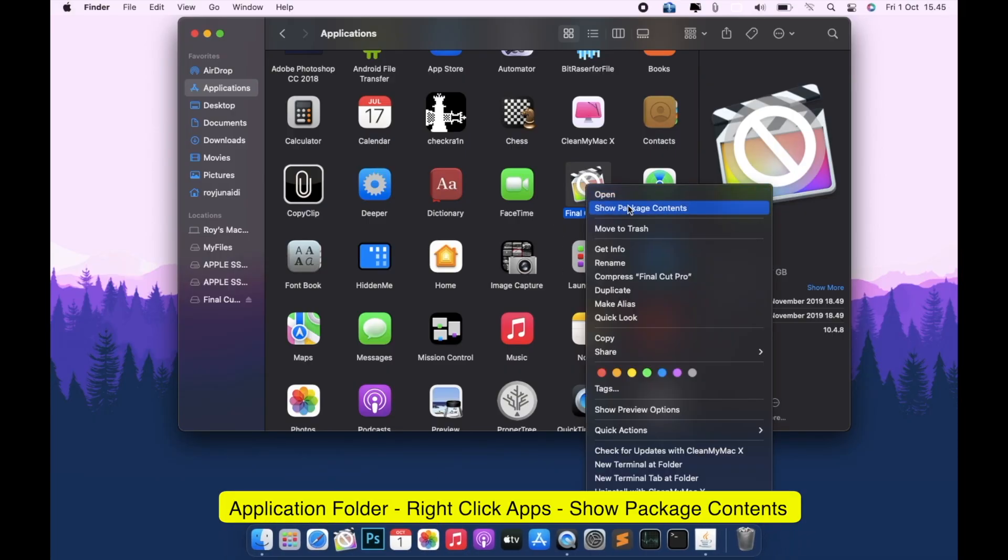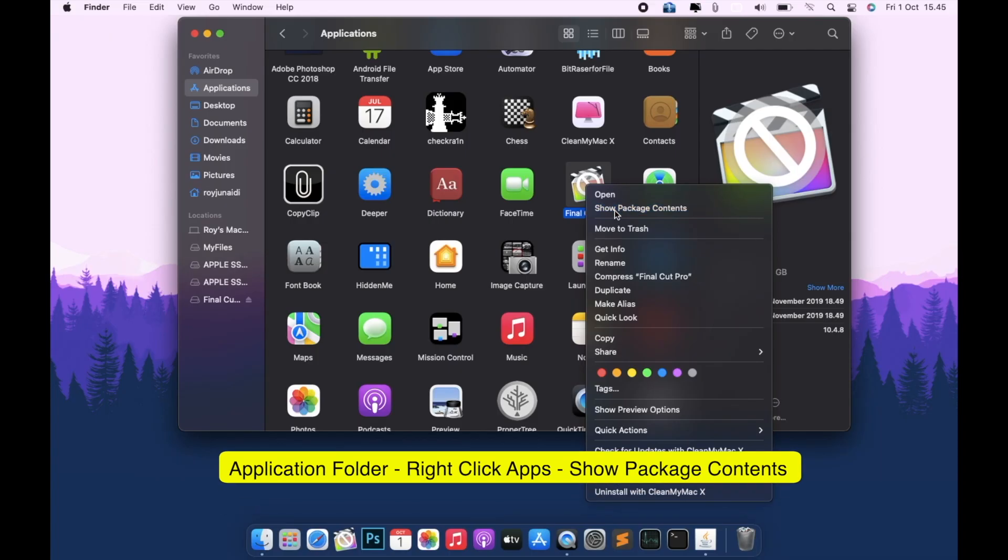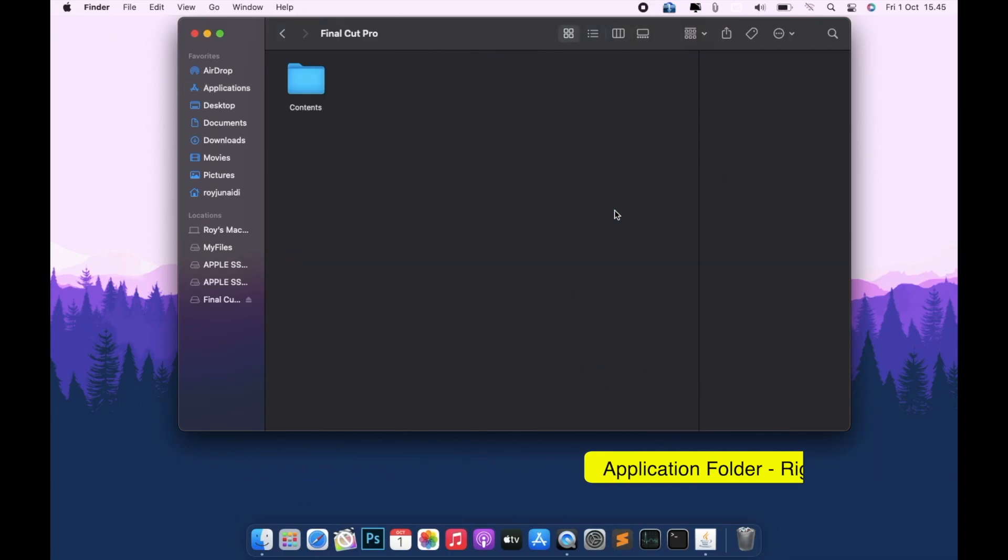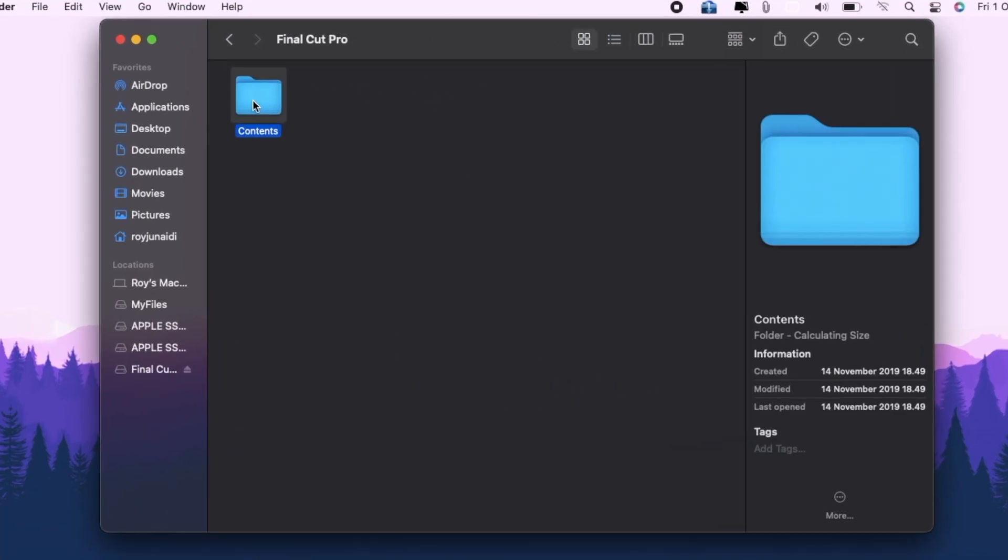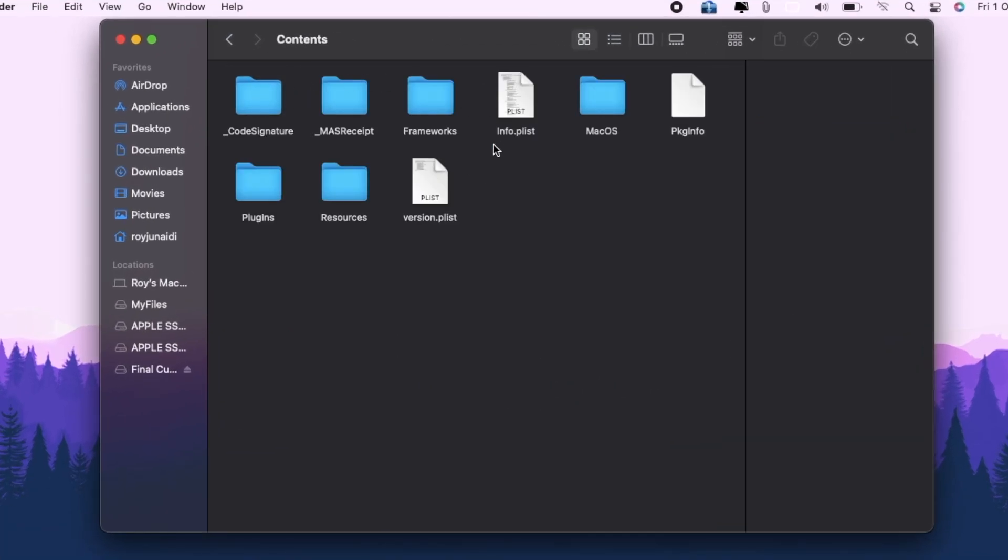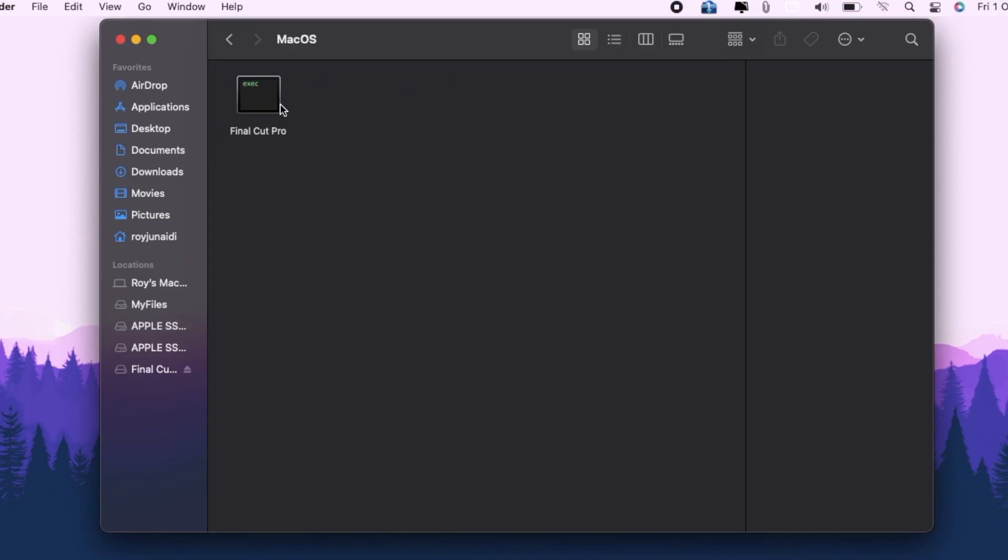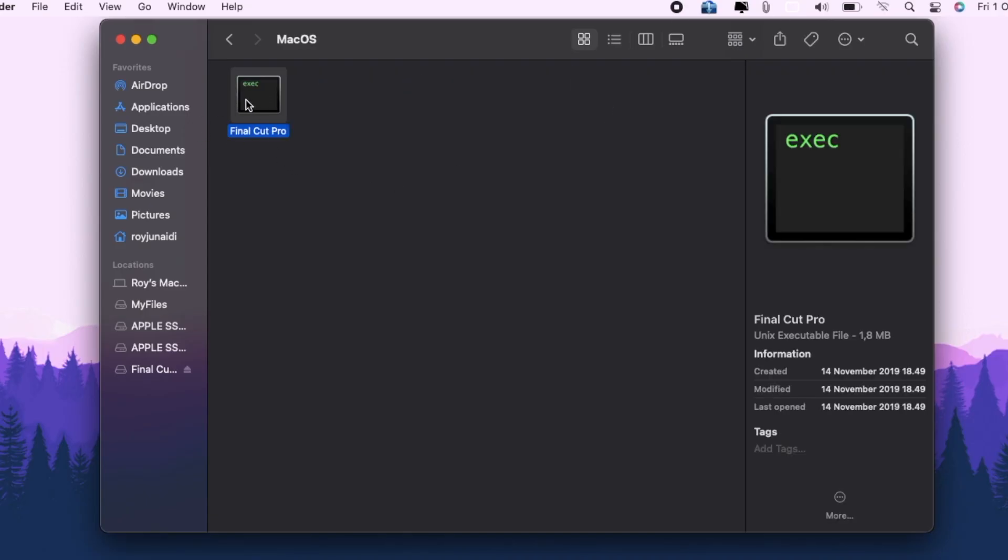If you want to open the app, you have to right click the app, then click show package contents. Go to Contents, then macOS folder, and you will see a terminal command.